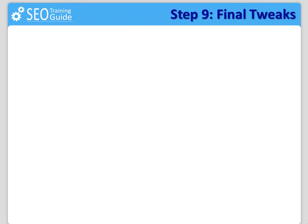Step number nine, final tweaks. Absolutely necessary. Now I would like to explain four really important things you must be aware of that need to be included in your website.